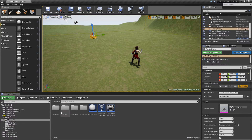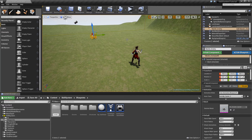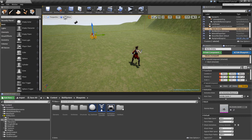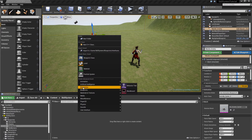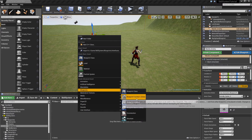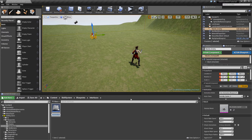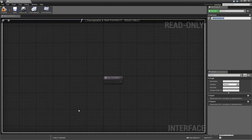To start off, let's go into our blueprints folder and add a new folder for interfaces, then open that up and create a new blueprint interface that we will call I_Damageable. We will make it so that every class that can receive damage will need to implement that interface and define what happens when it got hit by an attack.